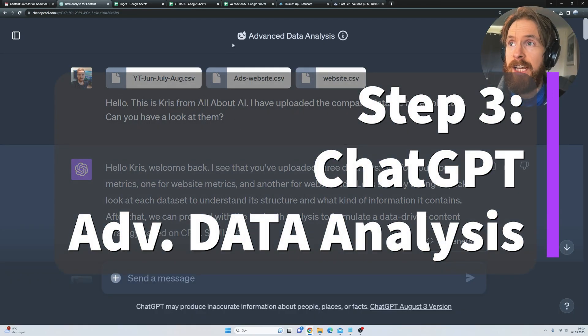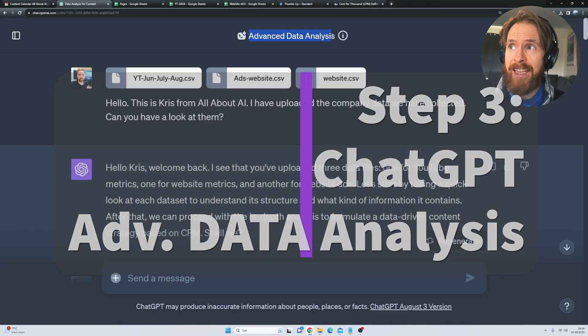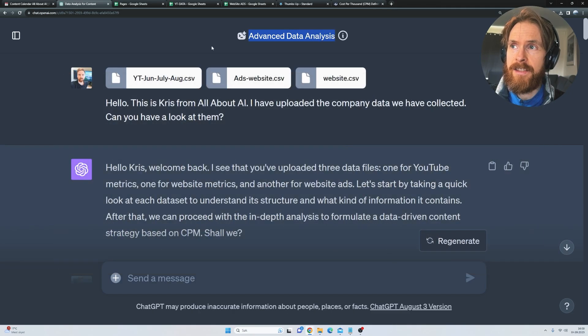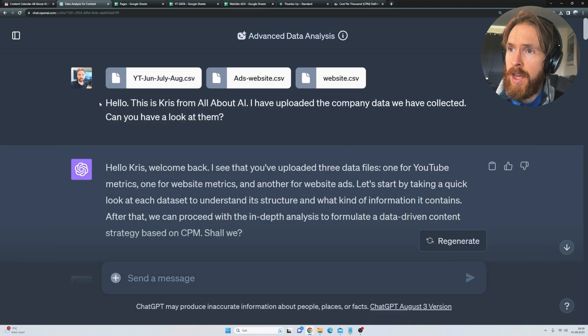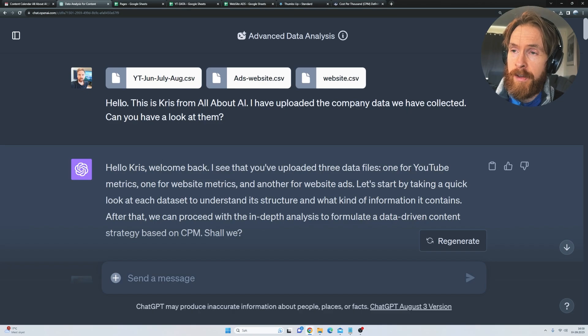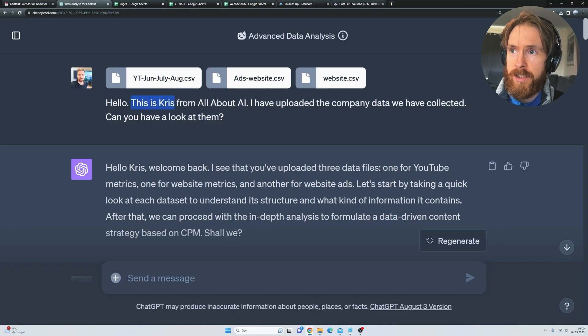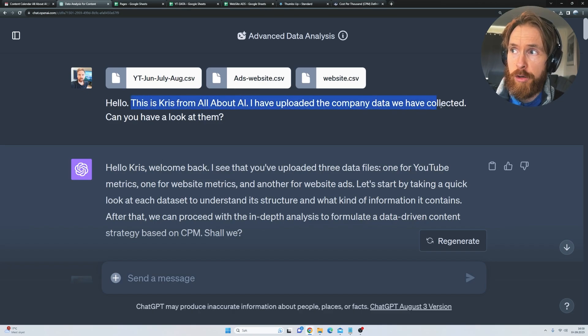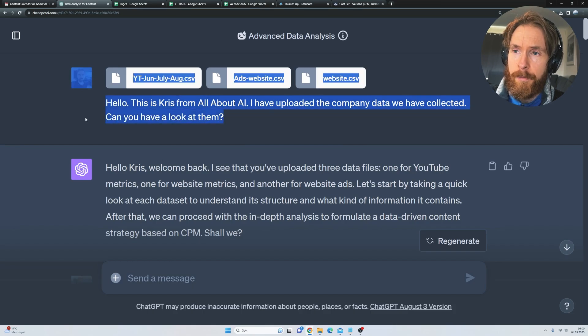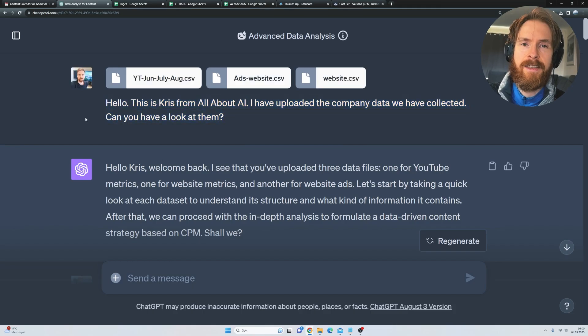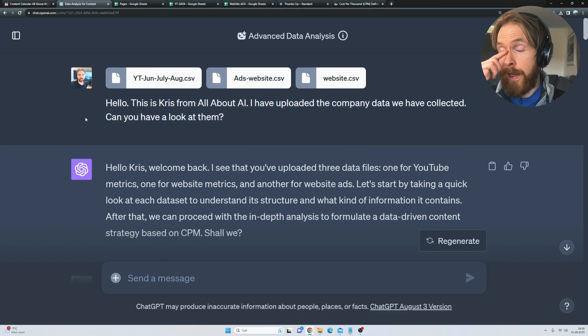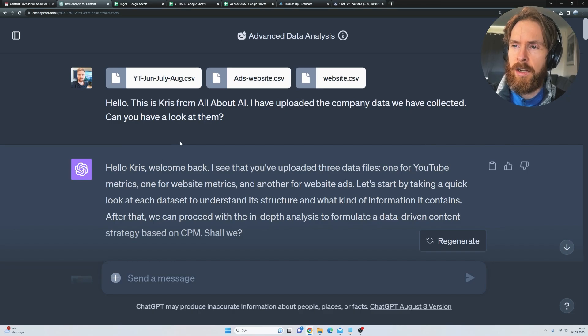Okay, so now that we have our data sets ready, we go to the advanced data analysis. That's a part of ChatGPT+. So we upload all the CSV files we just had a look at and I just go, this is Chris from All About AI. I have uploaded the company data we have collected. Can you have a look at them? Since the model now already knows our custom instructions, it kind of knows basically what to do right off the bat.